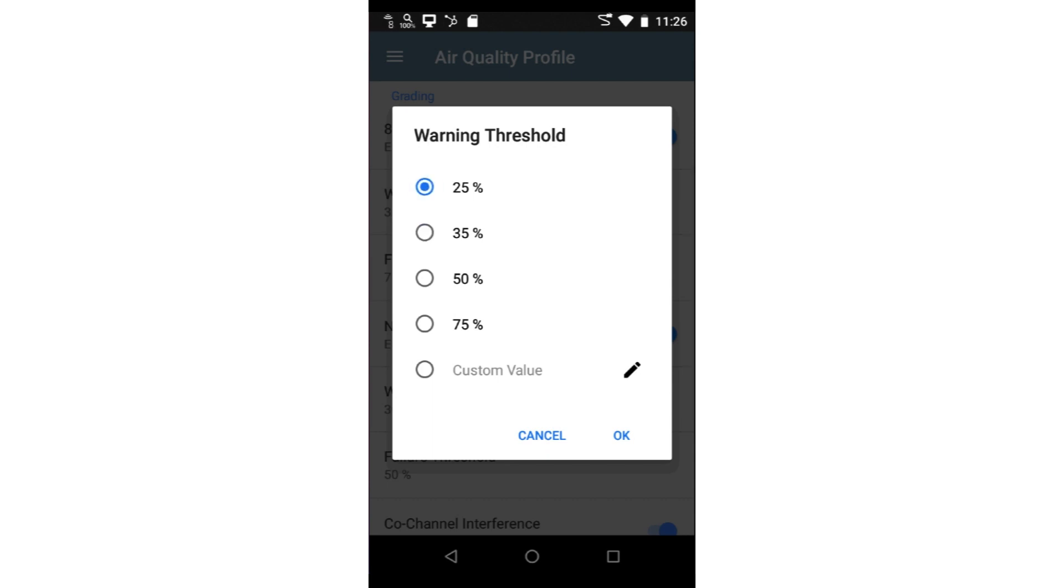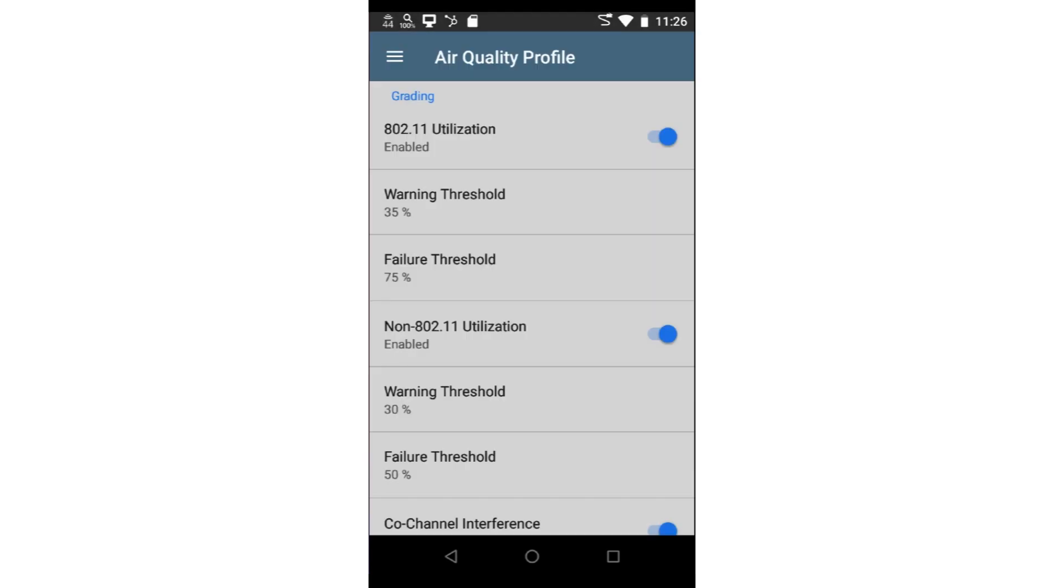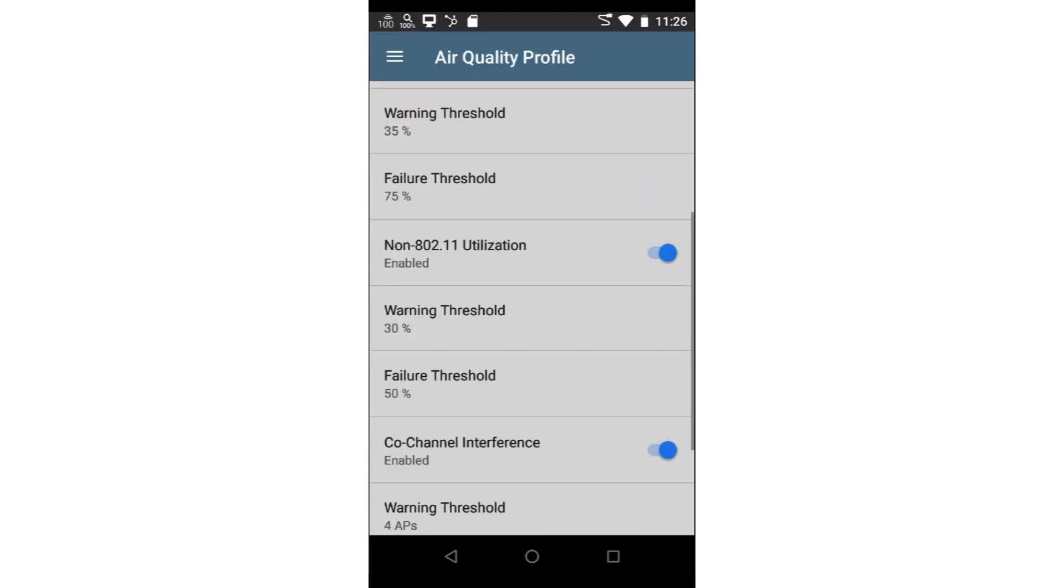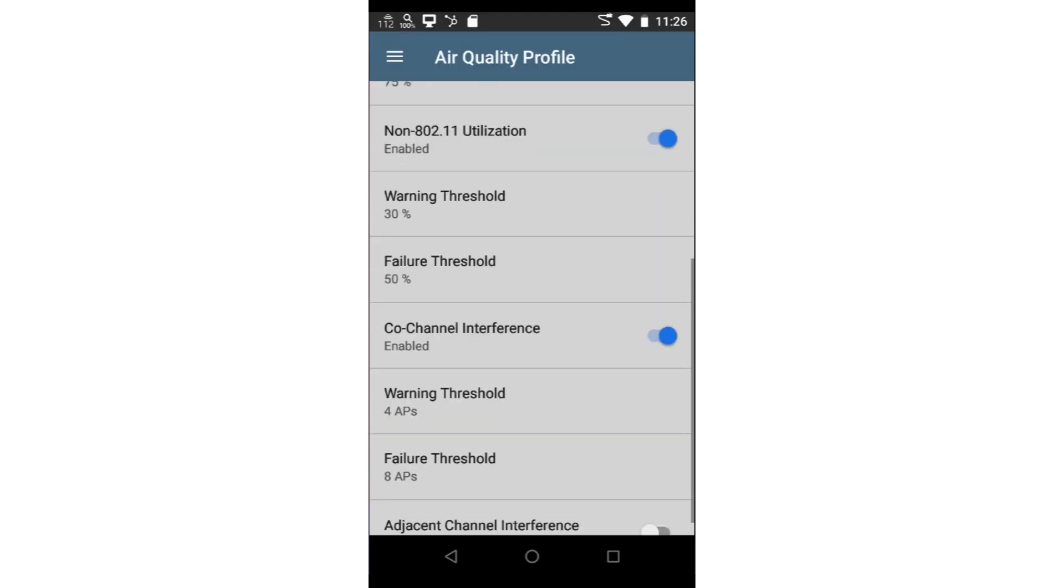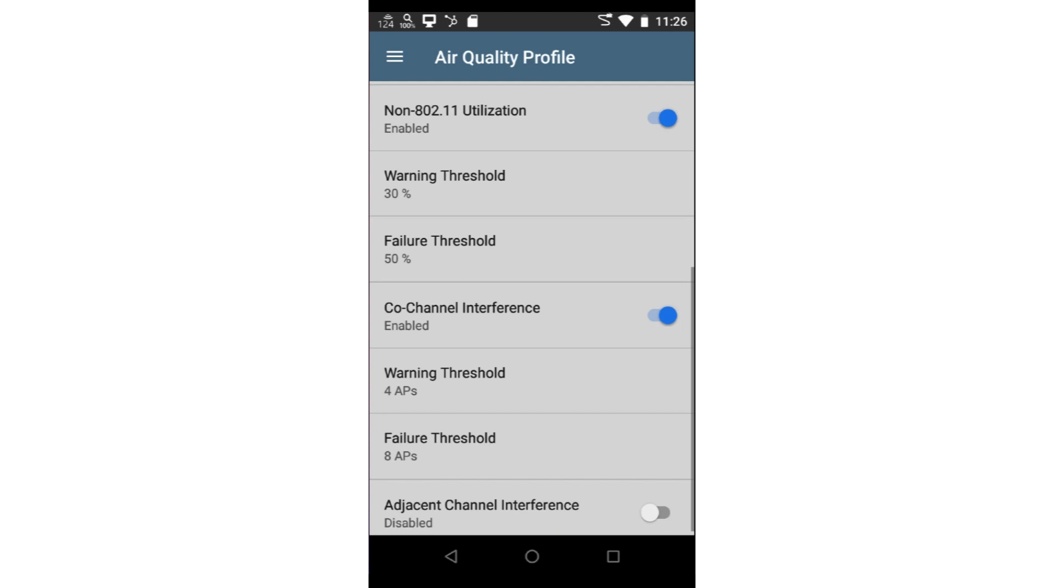You may adjust these thresholds based on your Wi-Fi design and needs. Non-802.11 Utilization measures the utilization on each channel that is not 802.11 traffic.